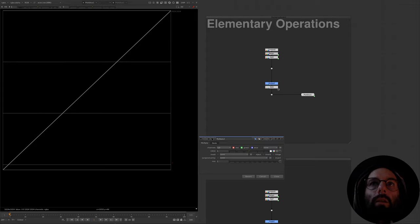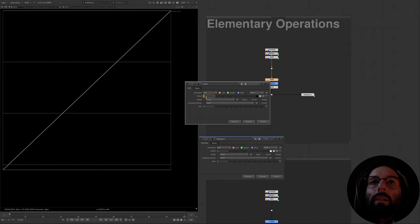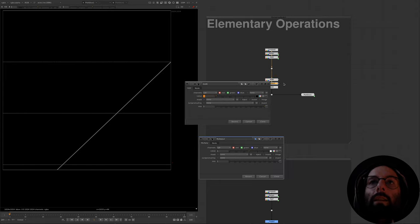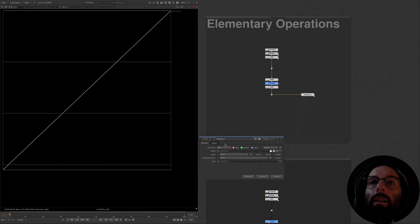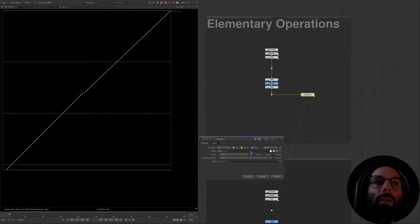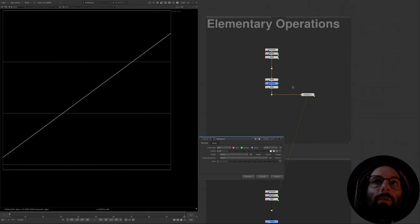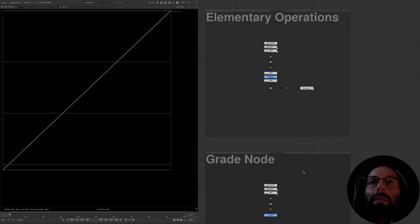It turns out we can do a lot of very useful things with only these two operations. For example, if we add another addition operator before the multiply — say we set the first addition to negative one and the second to positive one — and adjust the multiply in between, we can see that the pivot point of the multiply is no longer zero, it's now one. We've basically offset the image so that one is at zero, done the multiply, and then reversed that offset.